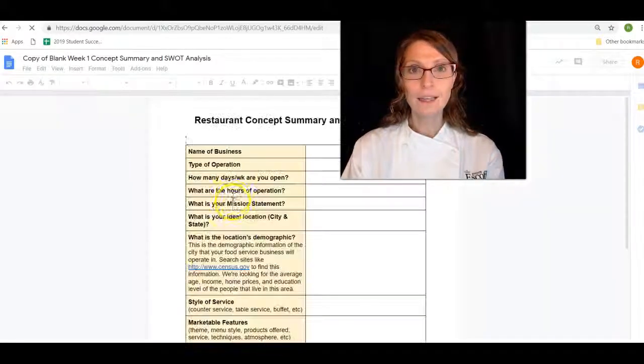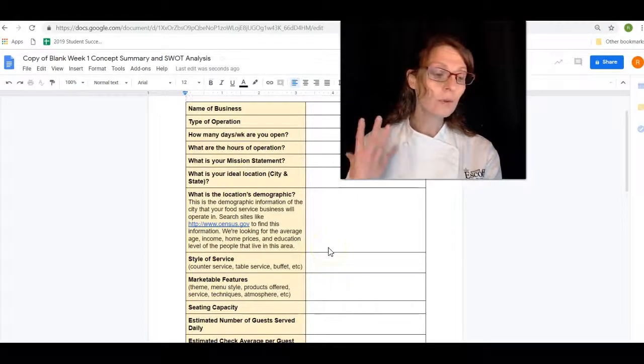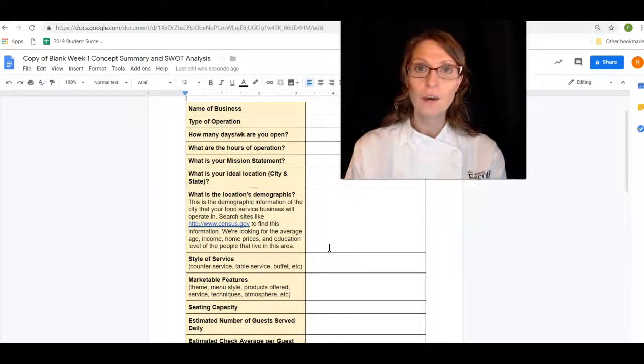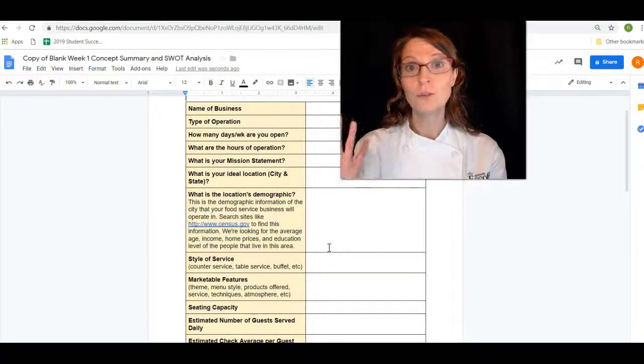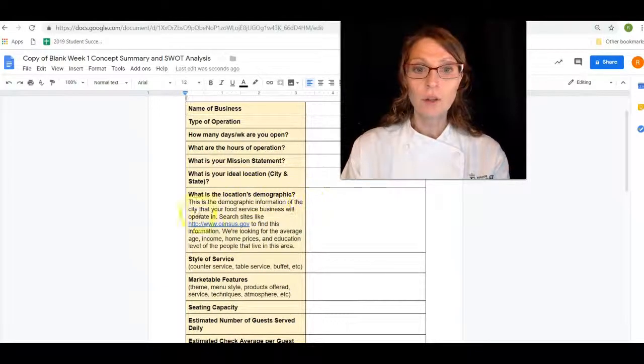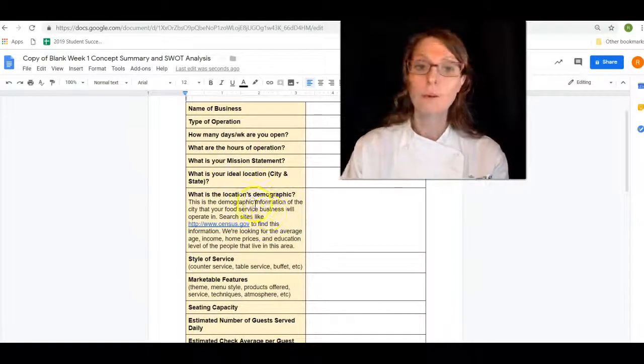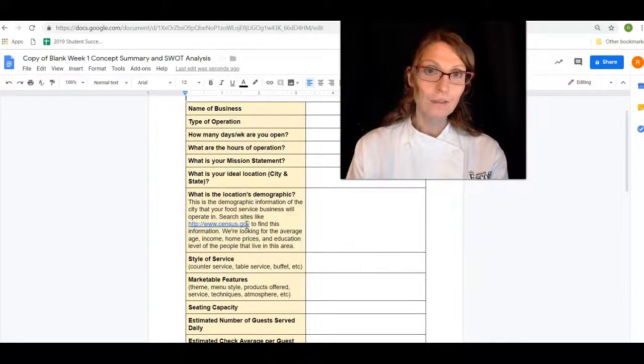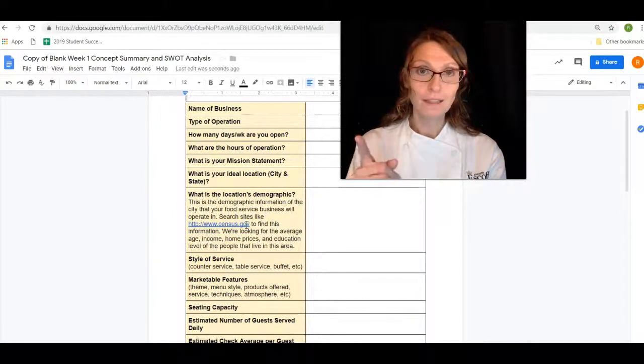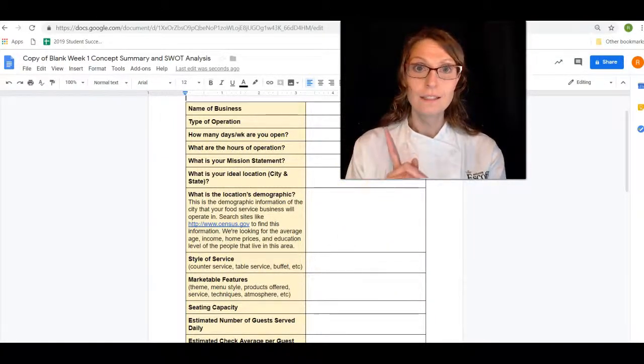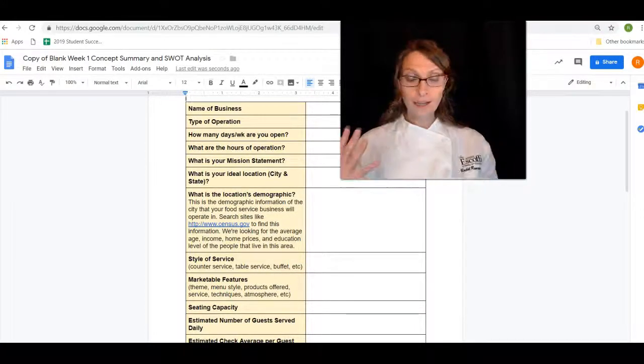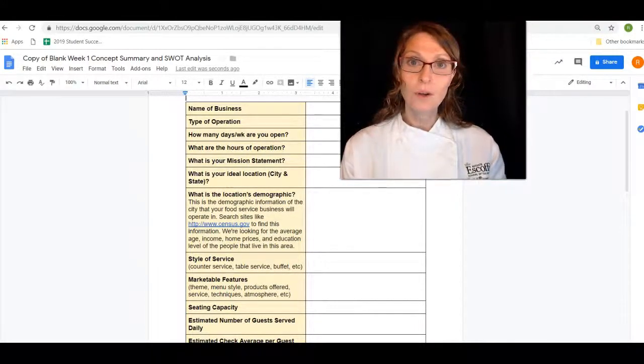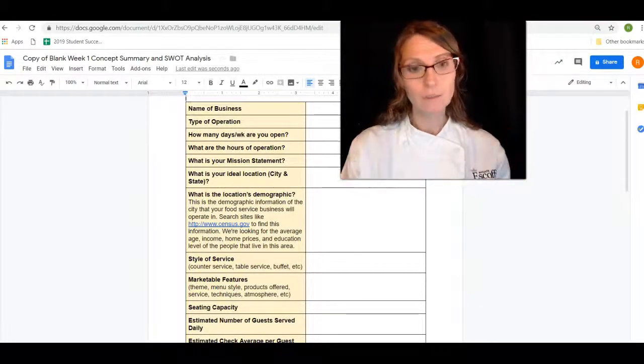And remember when you're looking for this information and throughout when you're looking for any of this stuff, you have to cite it. And when I mean cite it, you need to say where you found the information from. For example, the location demographic, we gave you a link to use. If you use that link, that's awesome. Tell us that you used it. You have to put that right in here. Cite it. That is an important part because you got to give props to whoever came up with that information for you. Right? So give props.